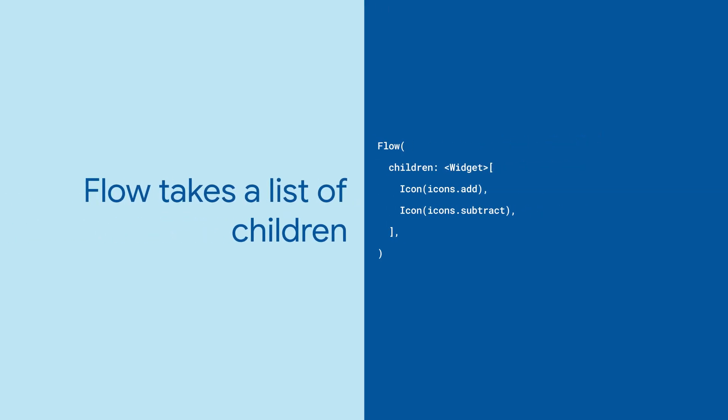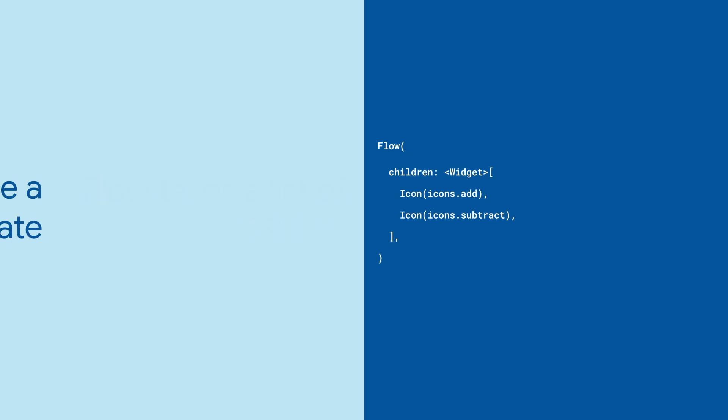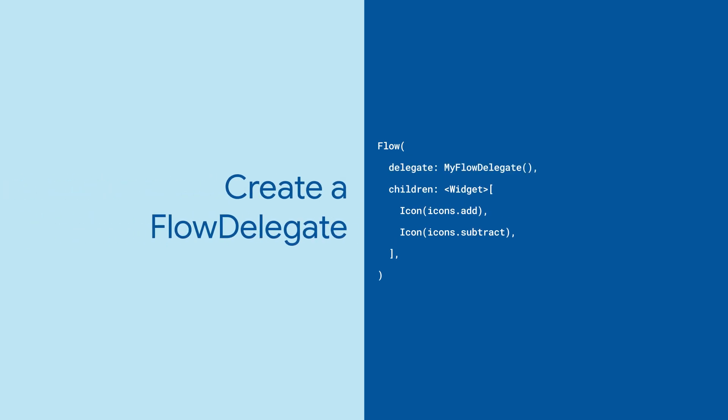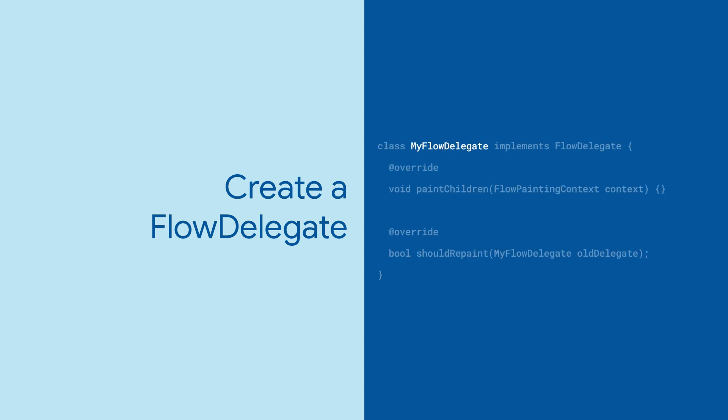To start, add a Flow widget to your app and give it a list of children. Then provide the delegate parameter with an implementation of the FlowDelegate class, which implements PaintChildren and ShouldRepaint.